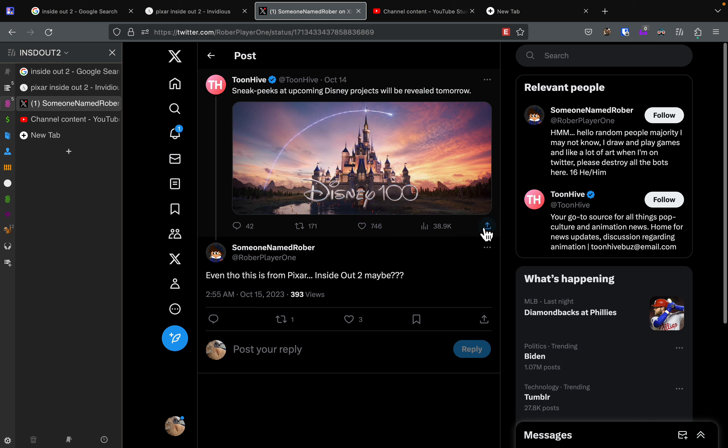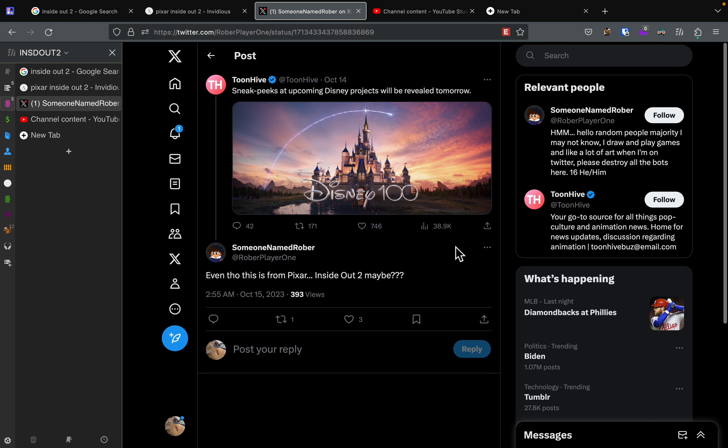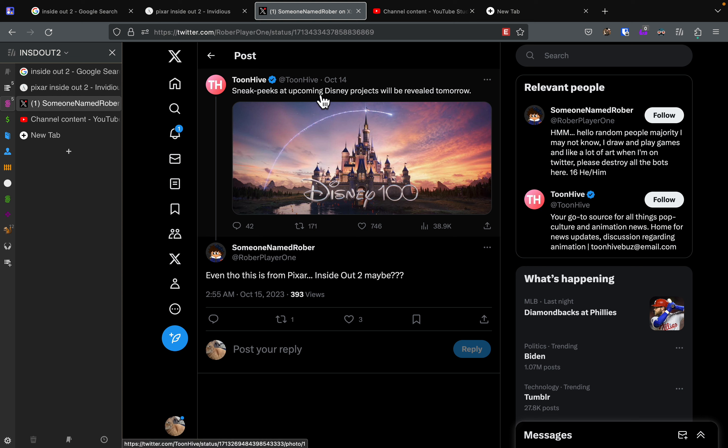TuneHive, your go-to source from all things pop culture and animation news, just posted this. Sneak peeks at upcoming Disney projects will be revealed tomorrow.